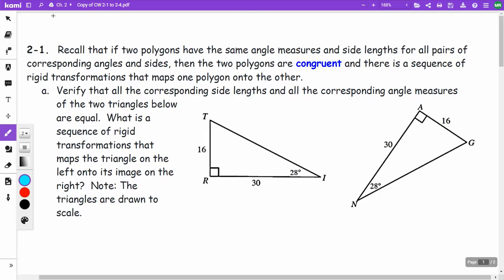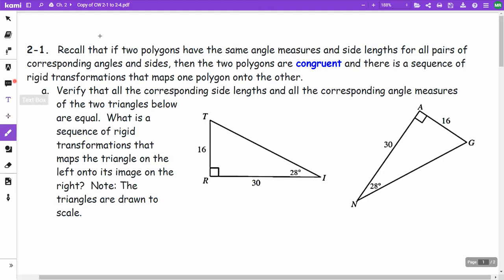This video is on Chapter 2 classwork, 2-1 to 2-4, for anyone who needs clarification. Recall that if two polygons have the same angle measures and side lengths for all pairs of corresponding angles and sides, then the two polygons are congruent. There is a sequence of rigid transformations — rotations, reflections, translations — that maps one polygon onto the other.